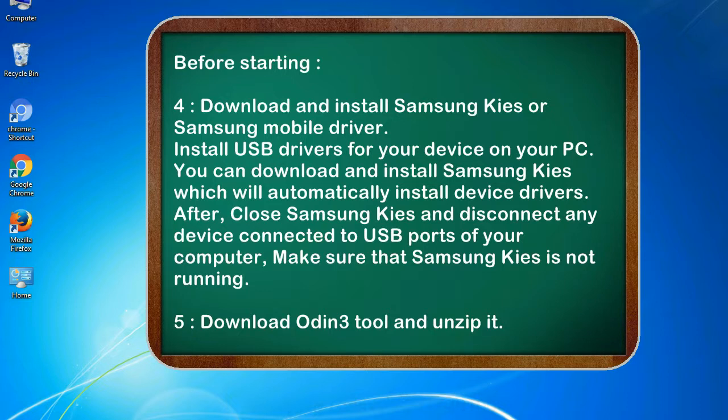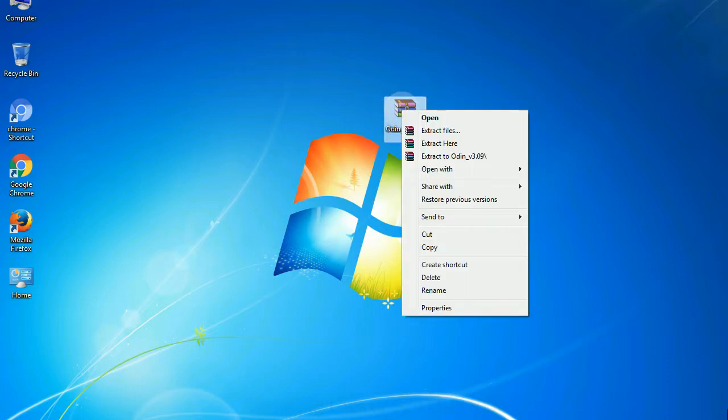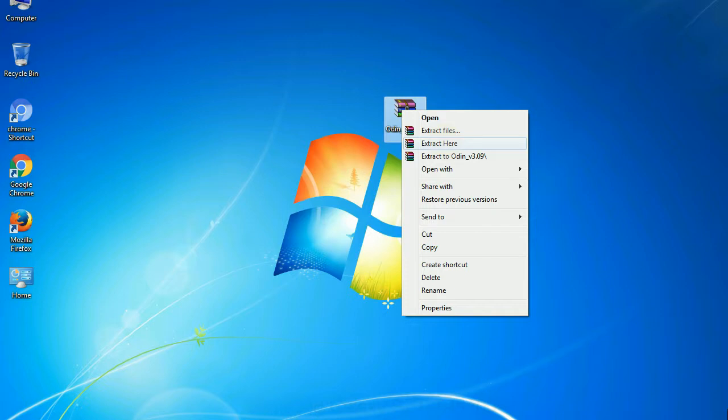5. Download Odin 3 tool and unzip it. Understanding Odin options, you will get following files. Now, right click on Odin 3 version.exe and run it as administrator to start Odin.